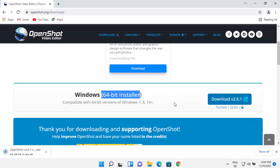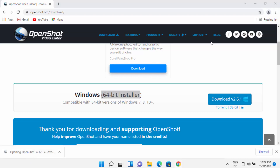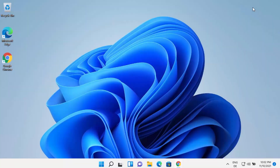So once I click on the download button, it's going to download the OpenShot.exe file. Just wait for the download to complete. And once the OpenShot.exe file is downloaded, I'm going to just click on this exe file and minimize my browser.